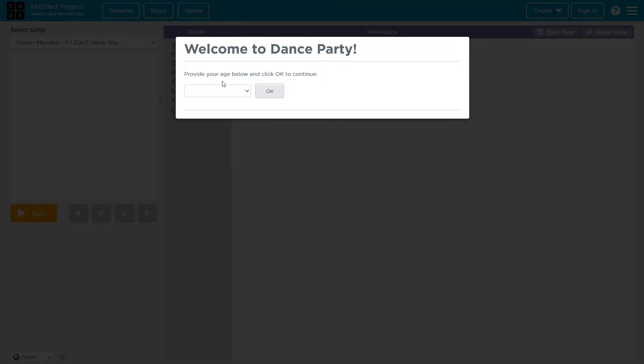You'll get this pop-up saying welcome to dance party. You just have to provide your age below. So I'm 11.